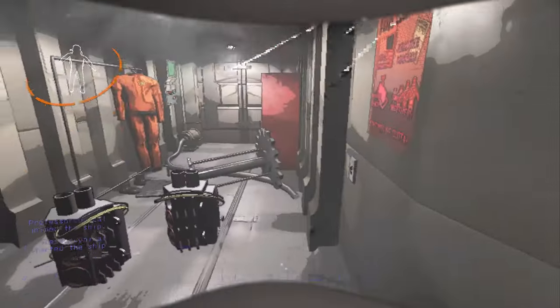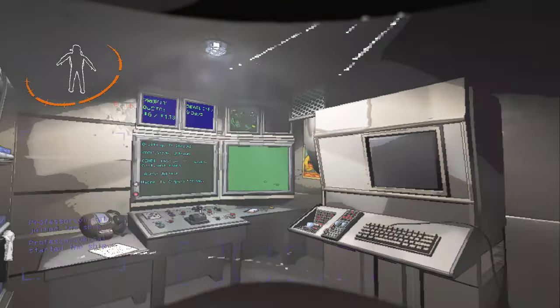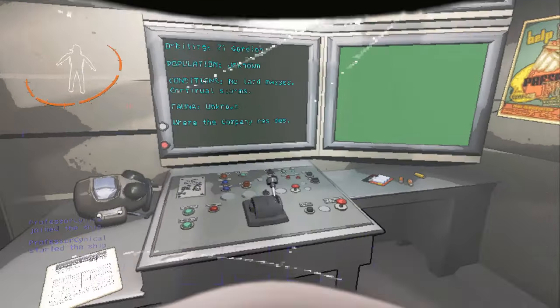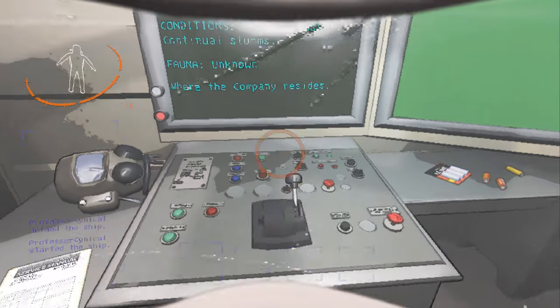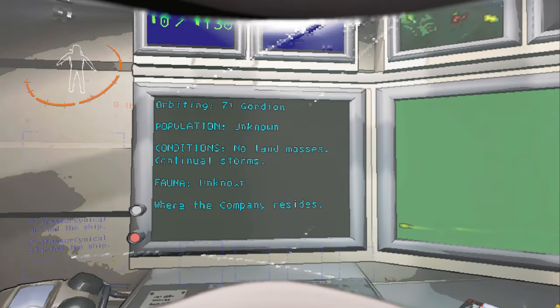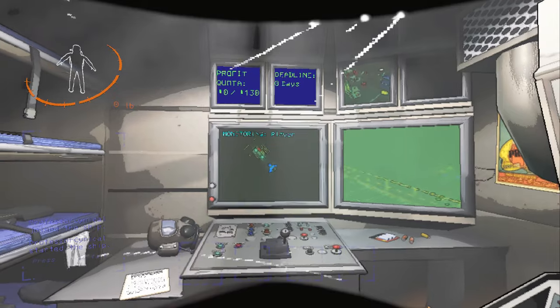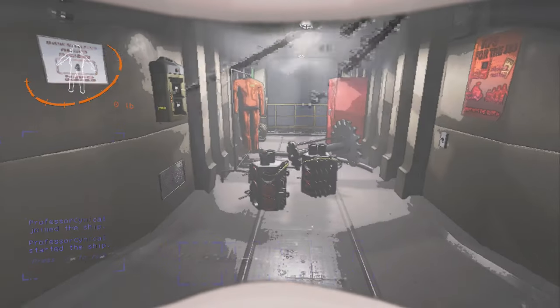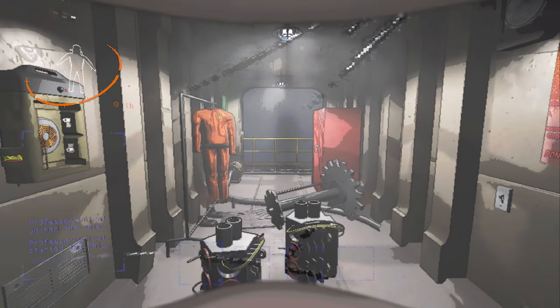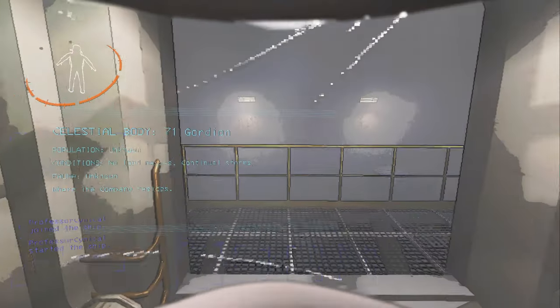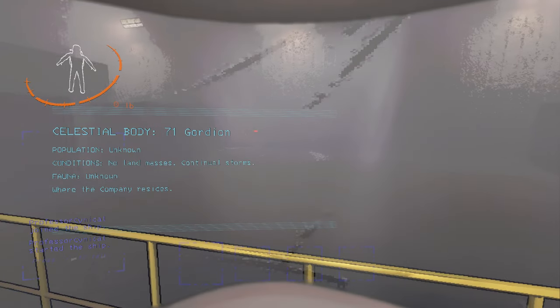Now for this duplication glitch to work, everything you see here has to be sold. So make sure everything that you brought onto the ship, you take off the ship for it to work. If you leave even one item on this ship that wasn't meant to be there originally, then the glitch will not work.